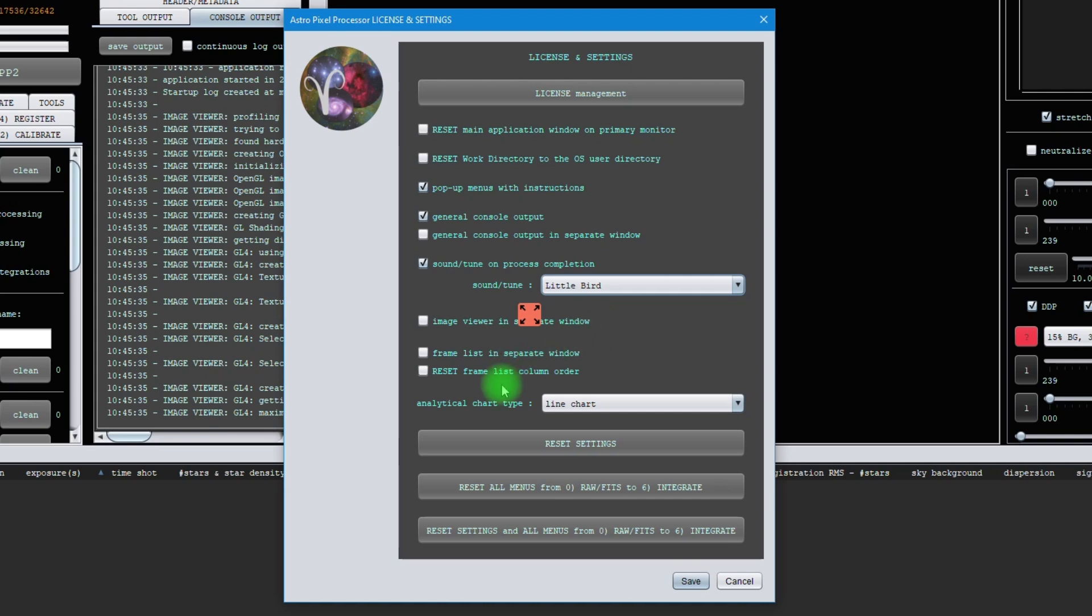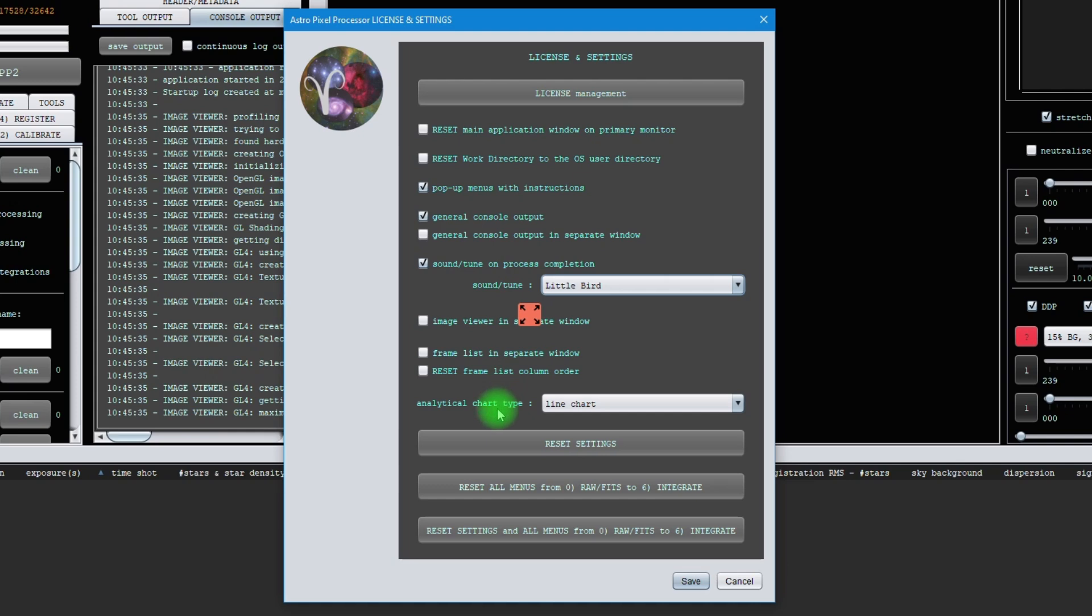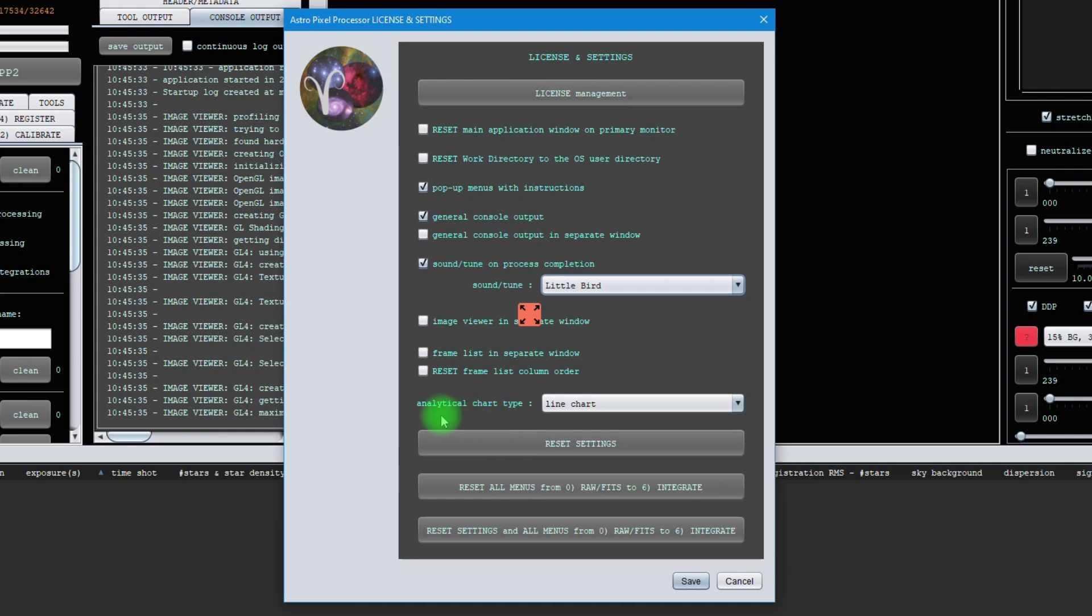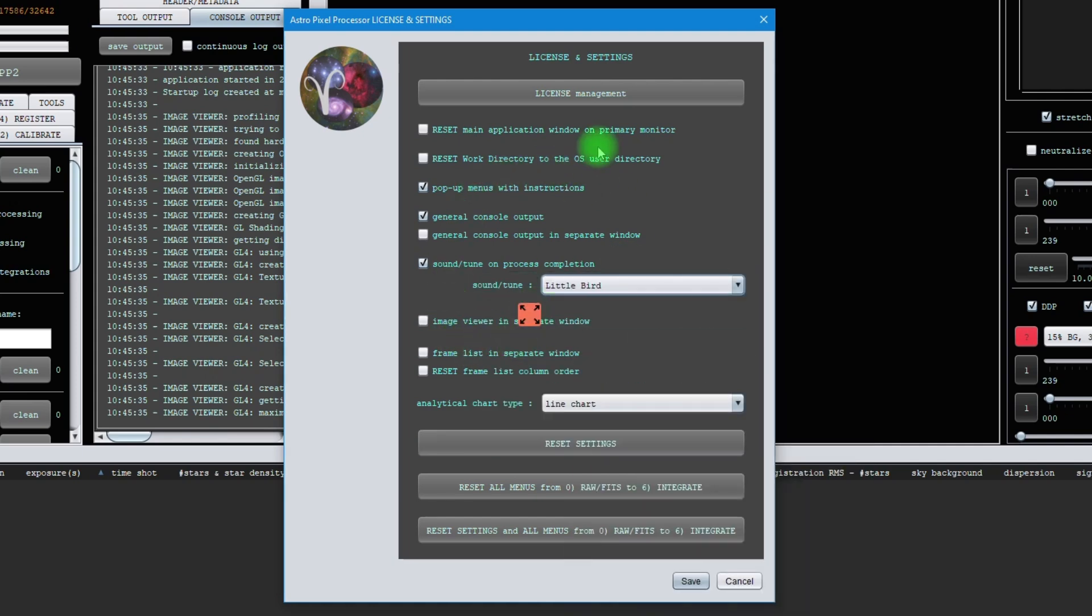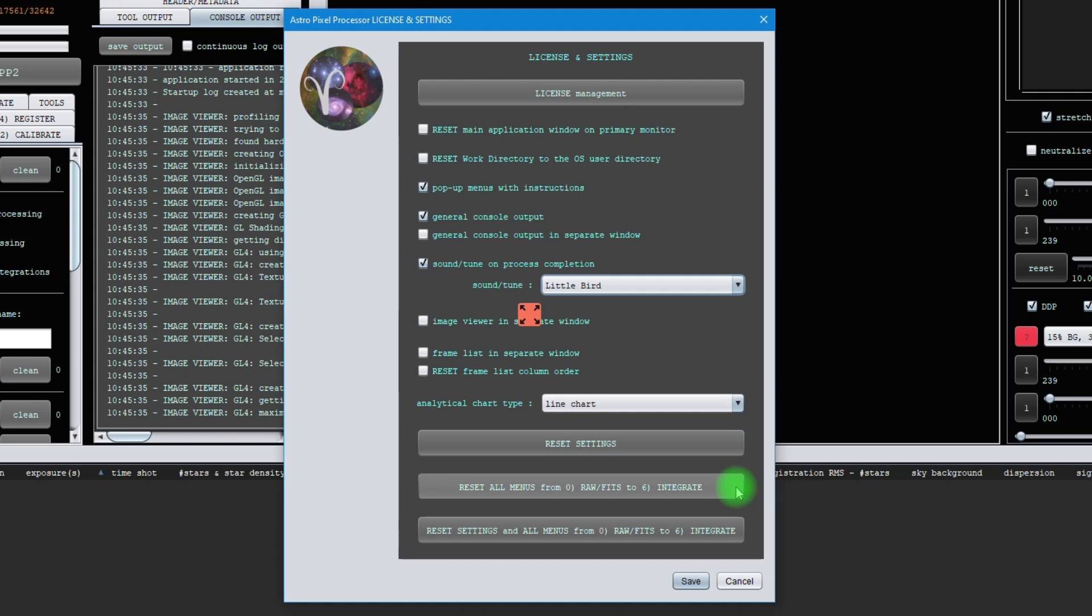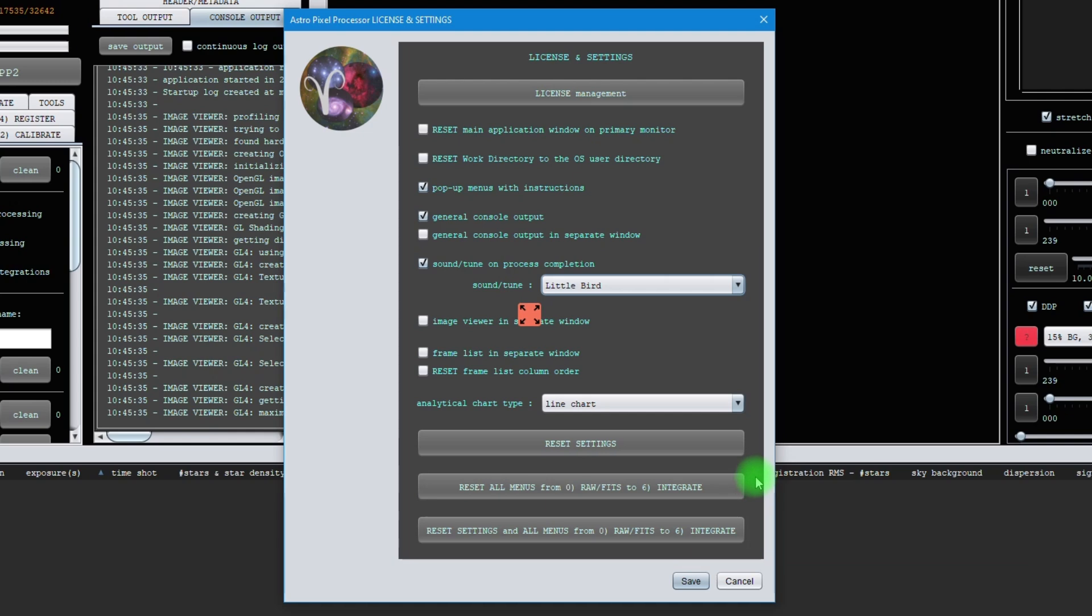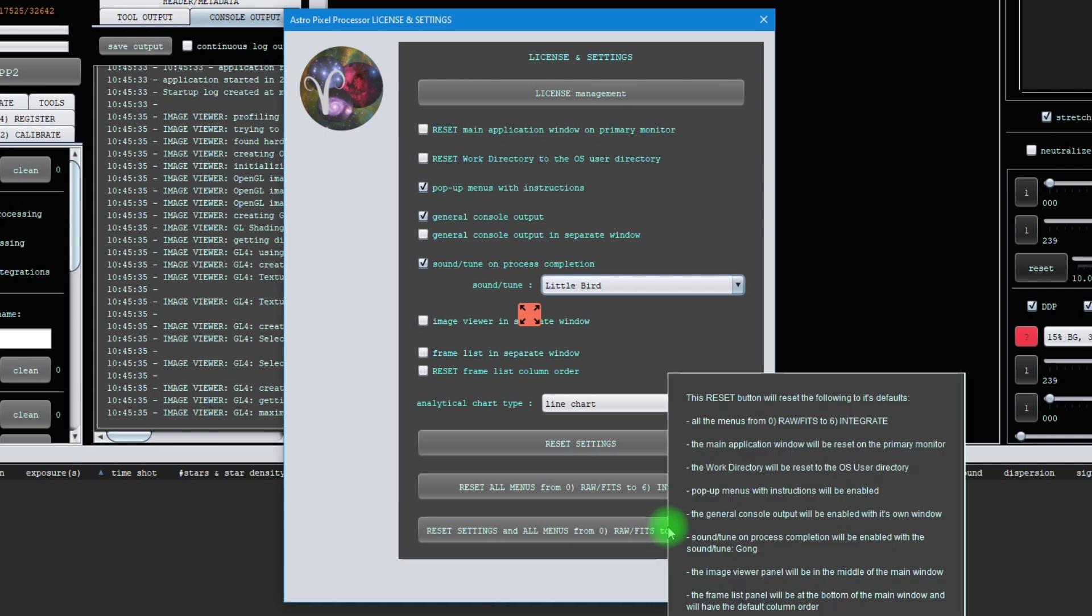Finally, this menu also has reset buttons. The top button, reset settings, will reset all these settings to its default values. The second button helps you to reset all processing menus from menu 0 to 6 to its defaults. If you want to reset everything in the whole application to defaults, use the bottom button. Everything in this menu is explained with the pop-up menus.